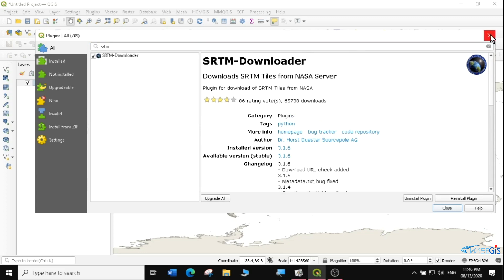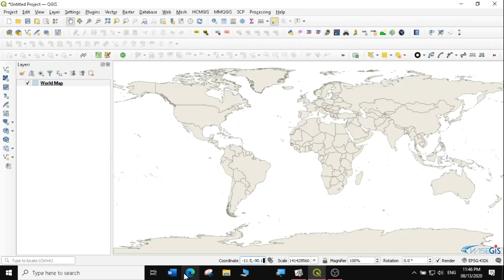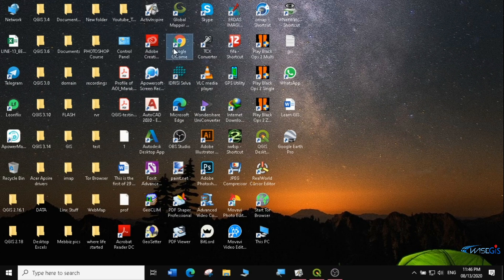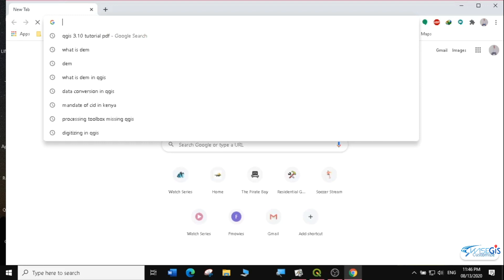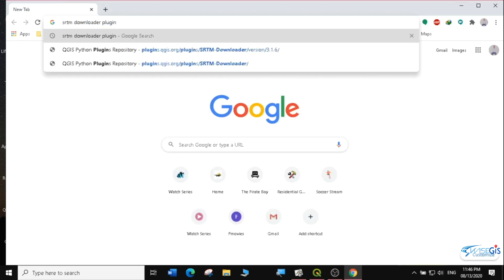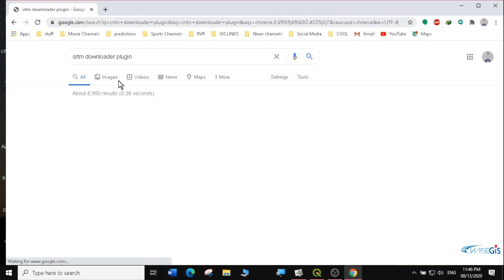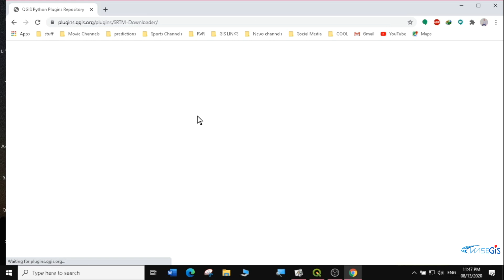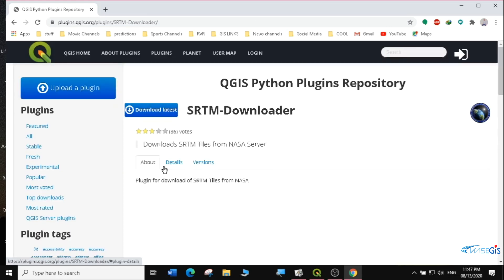Another way that you can actually install the SRTM downloader is through a zip file. So I can just open my browser — in this case I'm going to use Google Chrome — and then I'm going to look for the SRTM downloader plugin. I'll select the SRTM downloader plugin for QGIS.